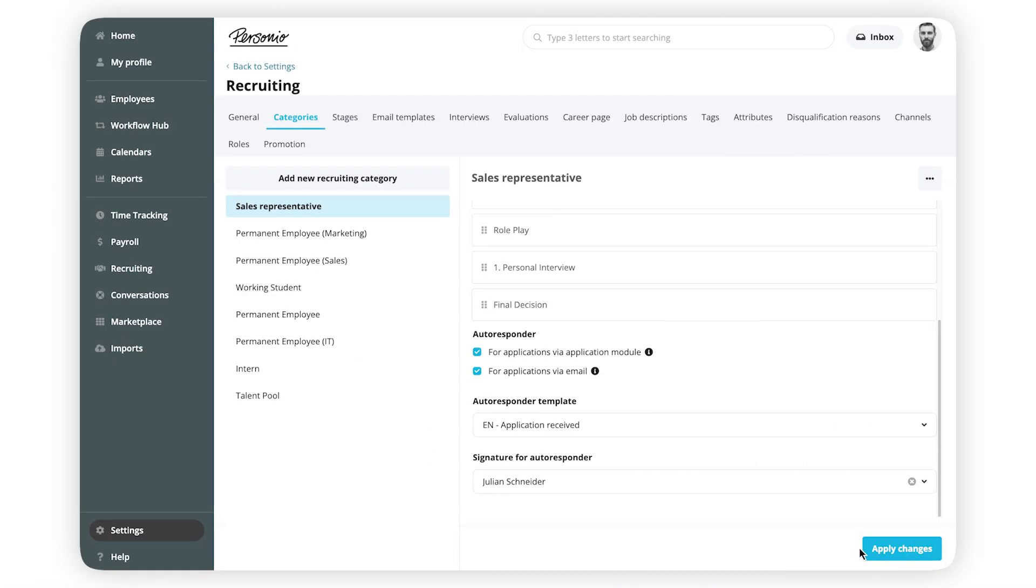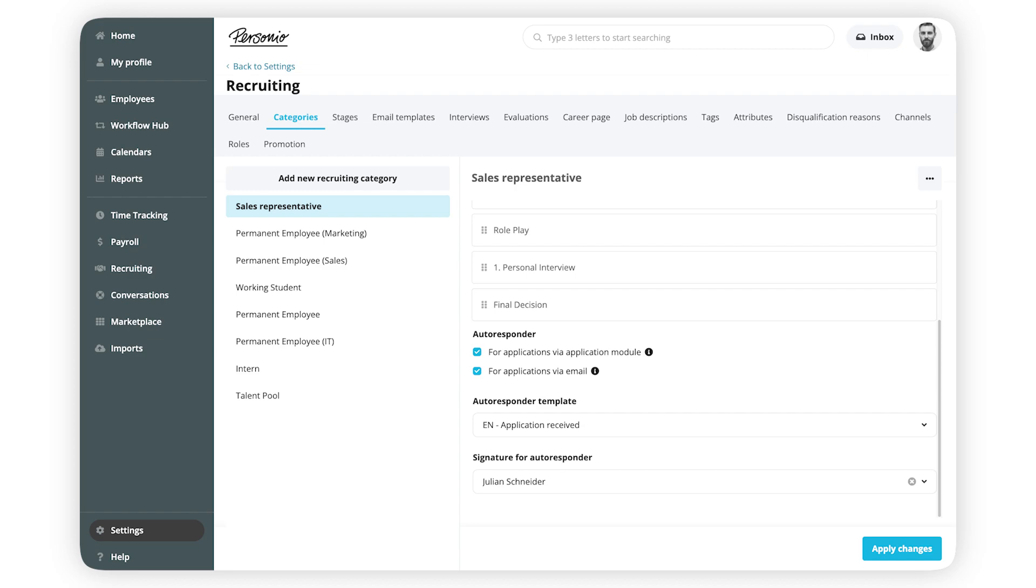Click Apply Changes. Congratulations! You have now created your very own stages and categories and personalized your recruiting process.